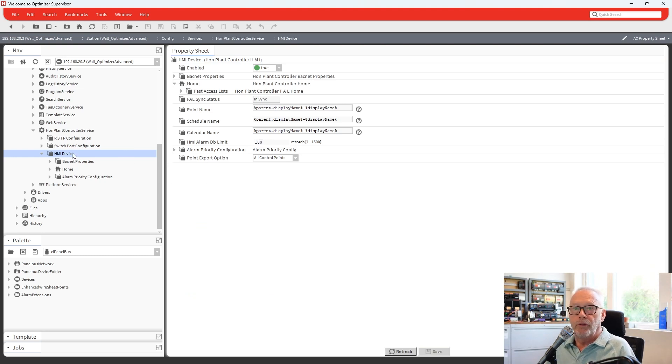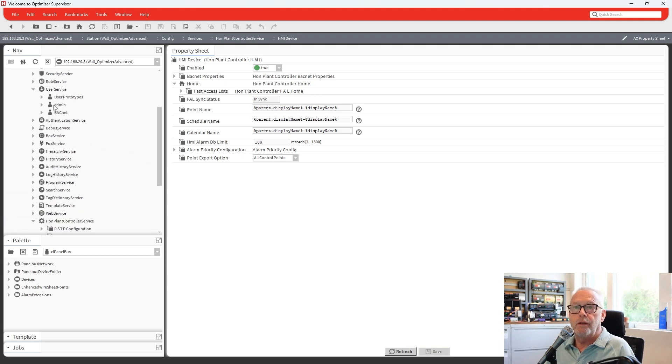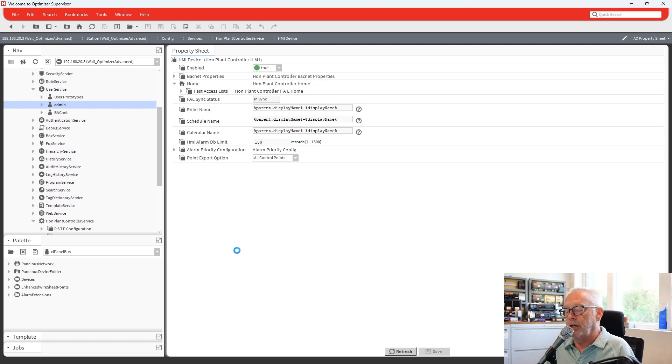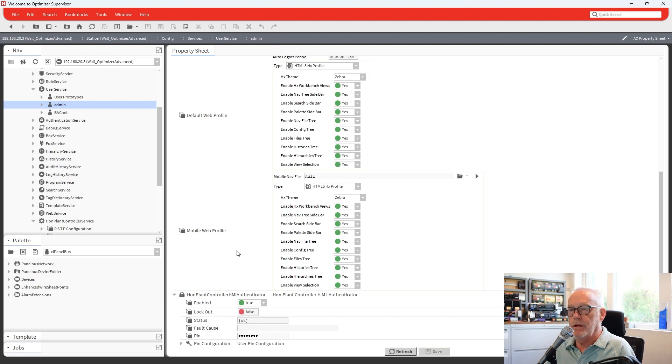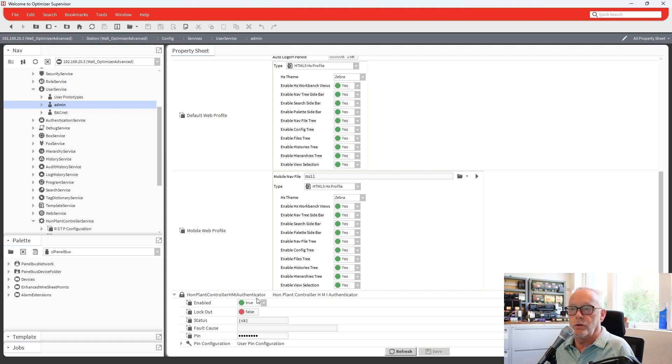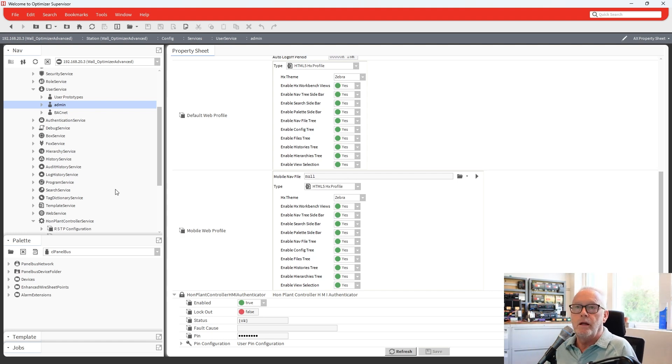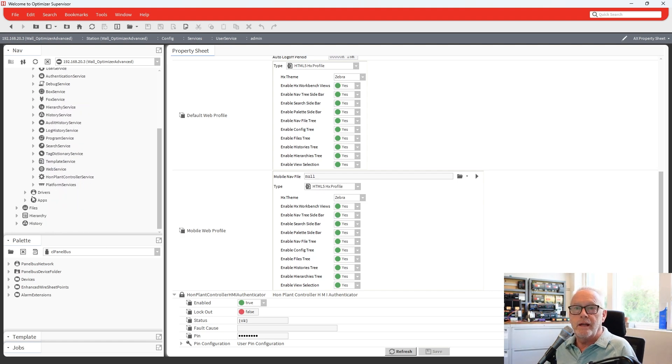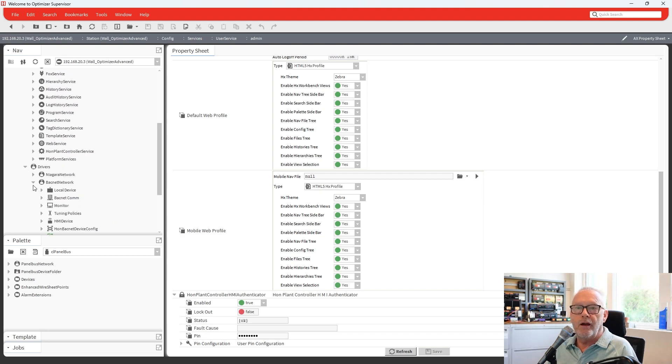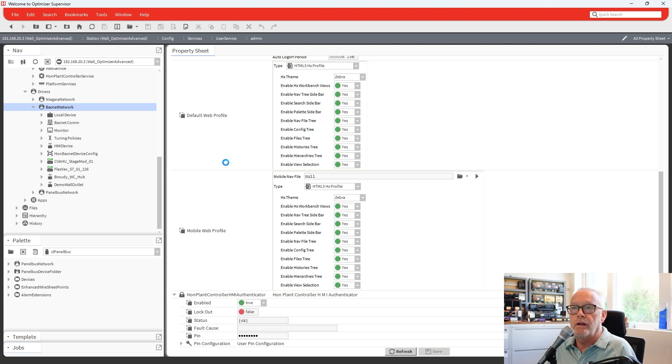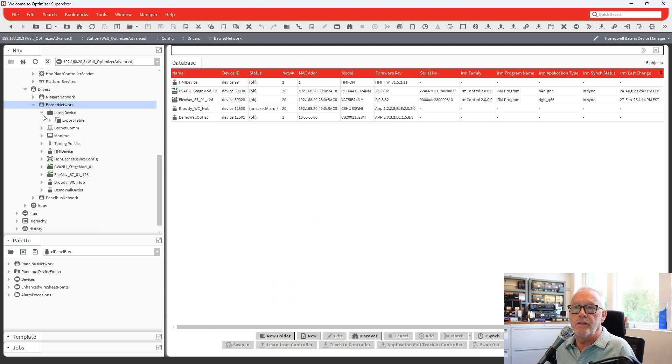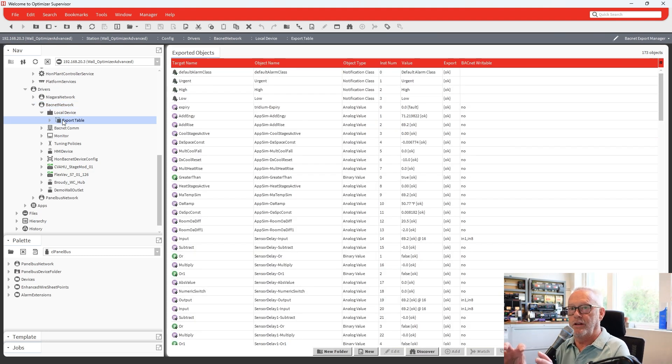A couple things you have when you do use the HMI: your user service will have at the very bottom a PIN number that you would set up. So each user of the HMI would get a PIN number based on the Niagara user. And then there's a section down here at the bottom, HON plant controller authenticator. So that's something where you would put the PIN number in for your password to get into the HMI and work with it. The other part is when you built that, it actually goes in the BACnet network and becomes a device on the BACnet network. And all the points that get populated on the HMI are located in the export table of the BACnet network. So all that's contained within the BACnet network.